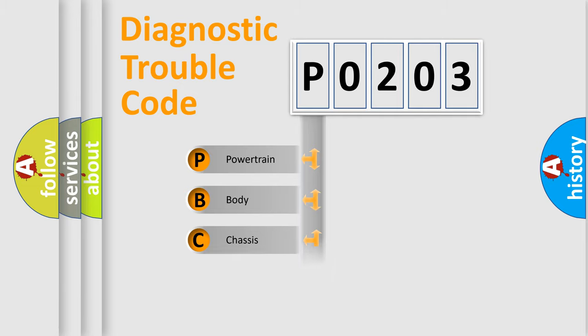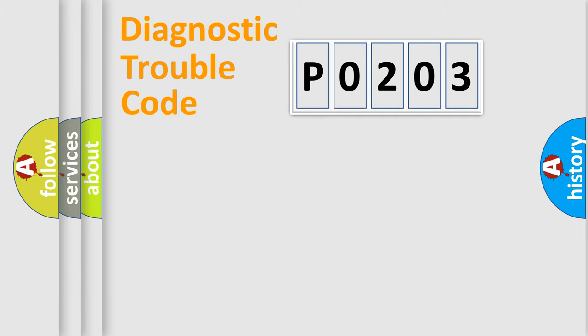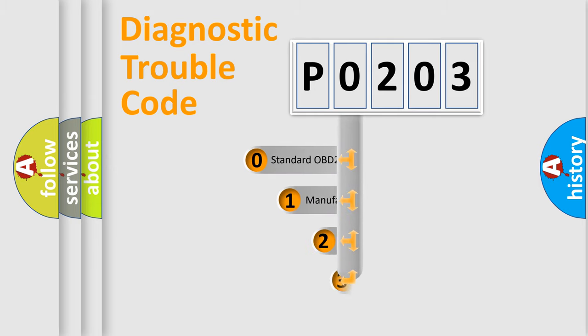Powertrain, Body, Chassis, Network. This distribution is defined in the first character code.